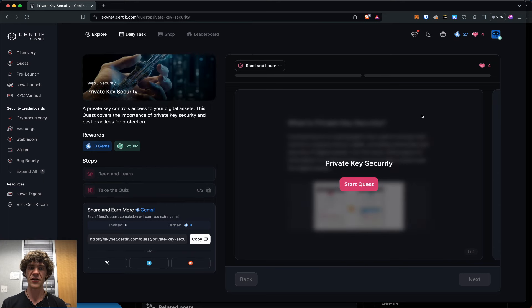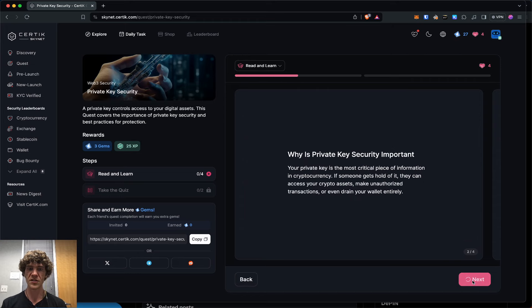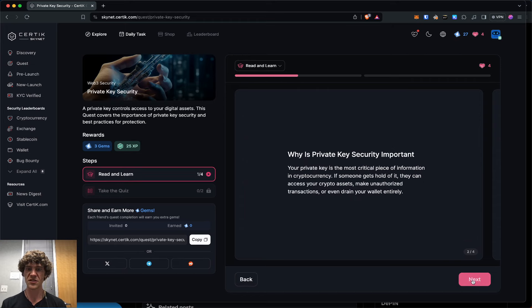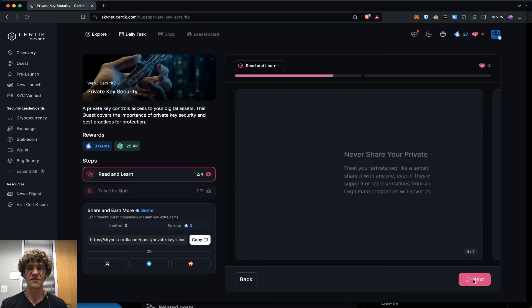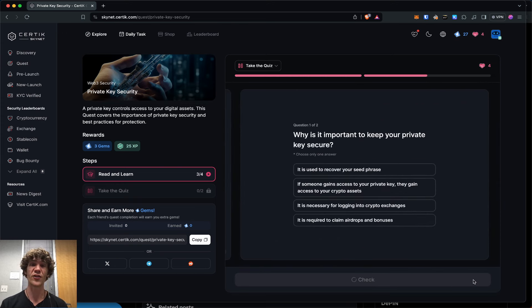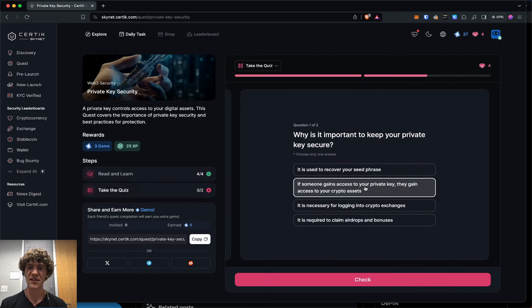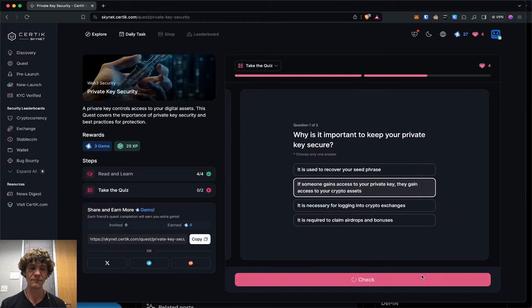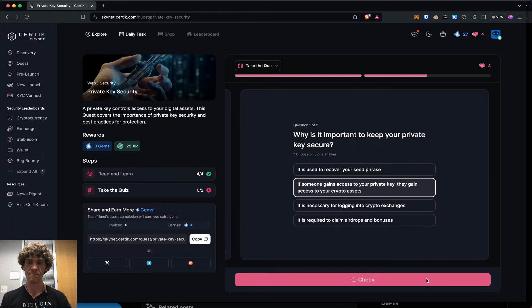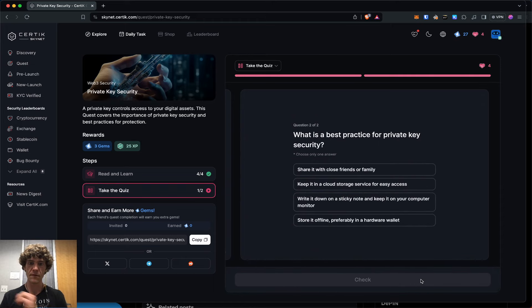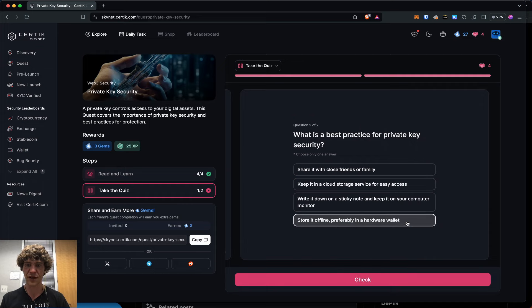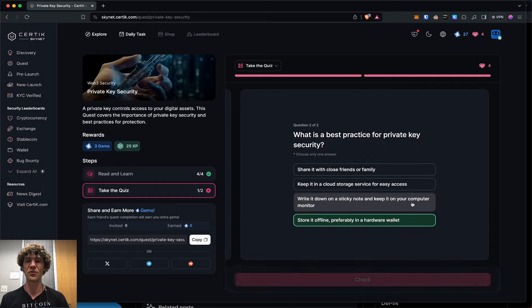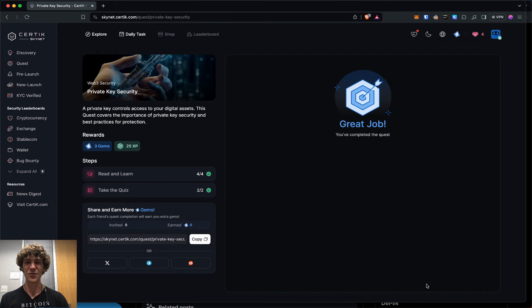Private key security. Why is private key security important? Because if they get your keys, they get your wallet and you're screwed. If they get access, they get your crypto. Simple as pie. What is the best practice for private key security? Store it offline, preferably in a hardware wallet. Don't put it on a sticky note on your computer.